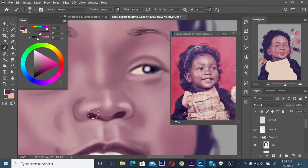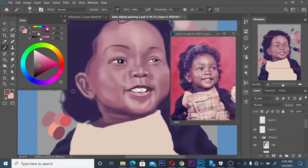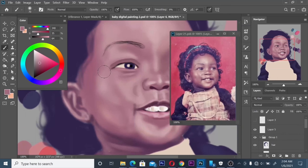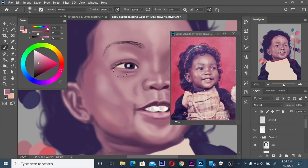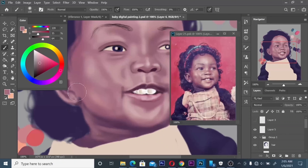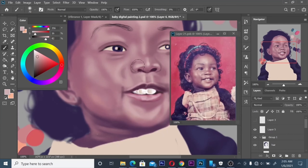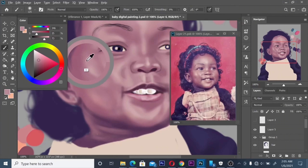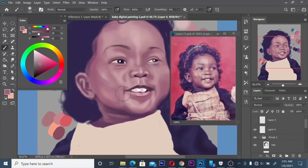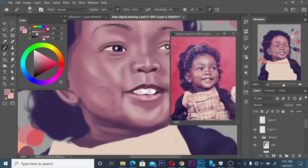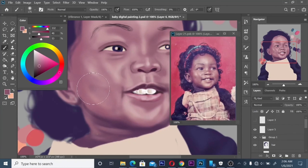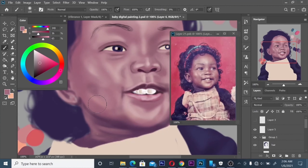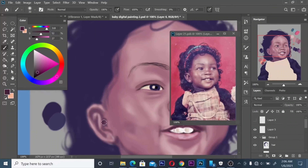If you want to come into the world of digital painting, you need to know those fundamentals. As you can see the way I set up my workspace — I put my color panel on one side and literally created a navigator view on the other side so I can see what I'm doing at all times.